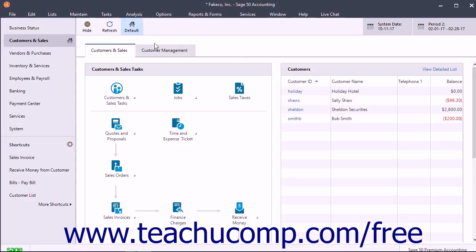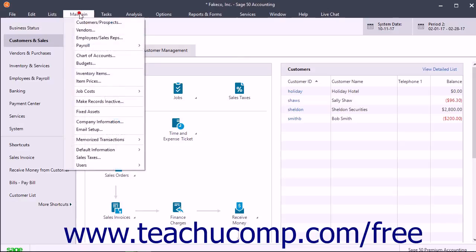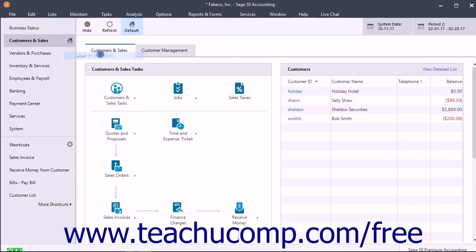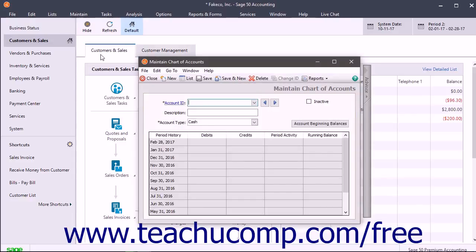You can open this window by selecting Maintain Chart of Accounts from the menu bar. In the Maintain Chart of Accounts window, you add, rename, and delete accounts. You also use it to enter opening balances for accounts and prepare account budgets.